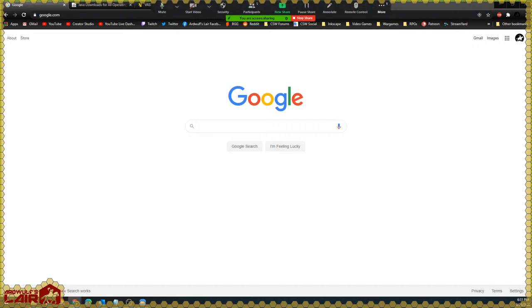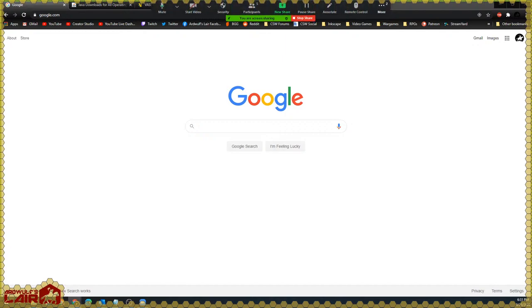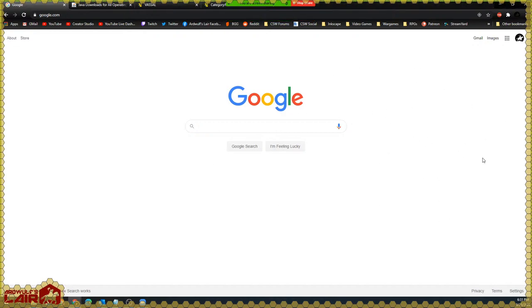I believe we are live. Hello, everyone. My name is Gary Mengel, also known as Ardwolf on this channel, and I am here with representatives and members and students of the Georgetown University Wargaming Society to talk about how to play wargames specifically, but you could play other kinds of games on the Vassal Engine. I believe everyone can see my screen at this point, so let's get right into it.